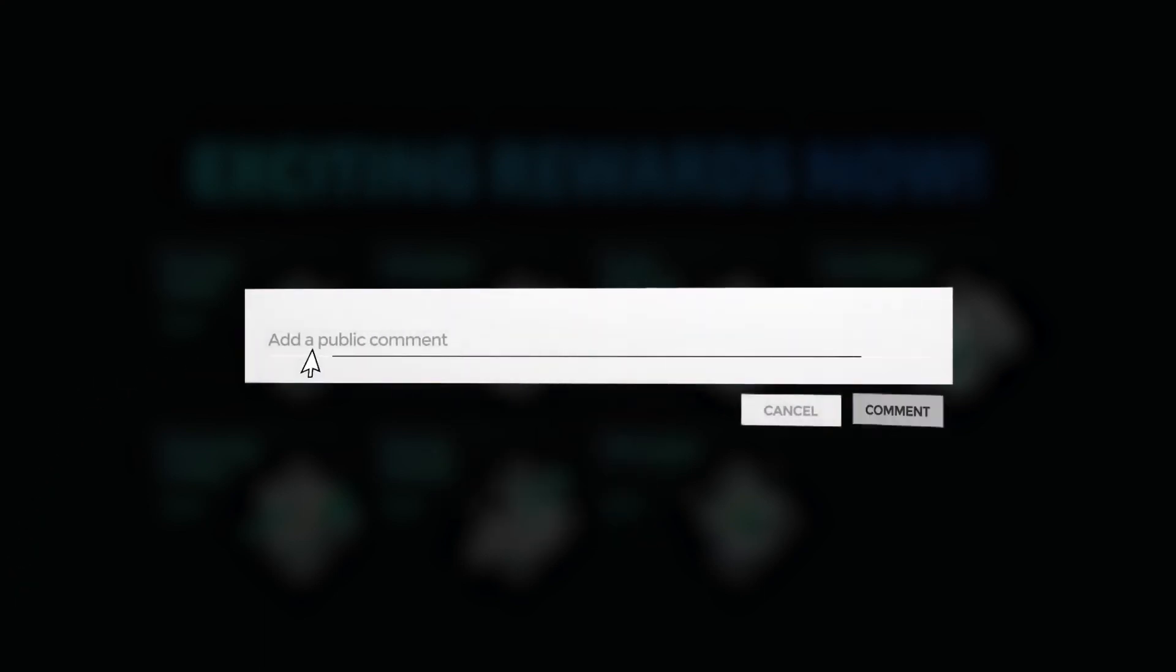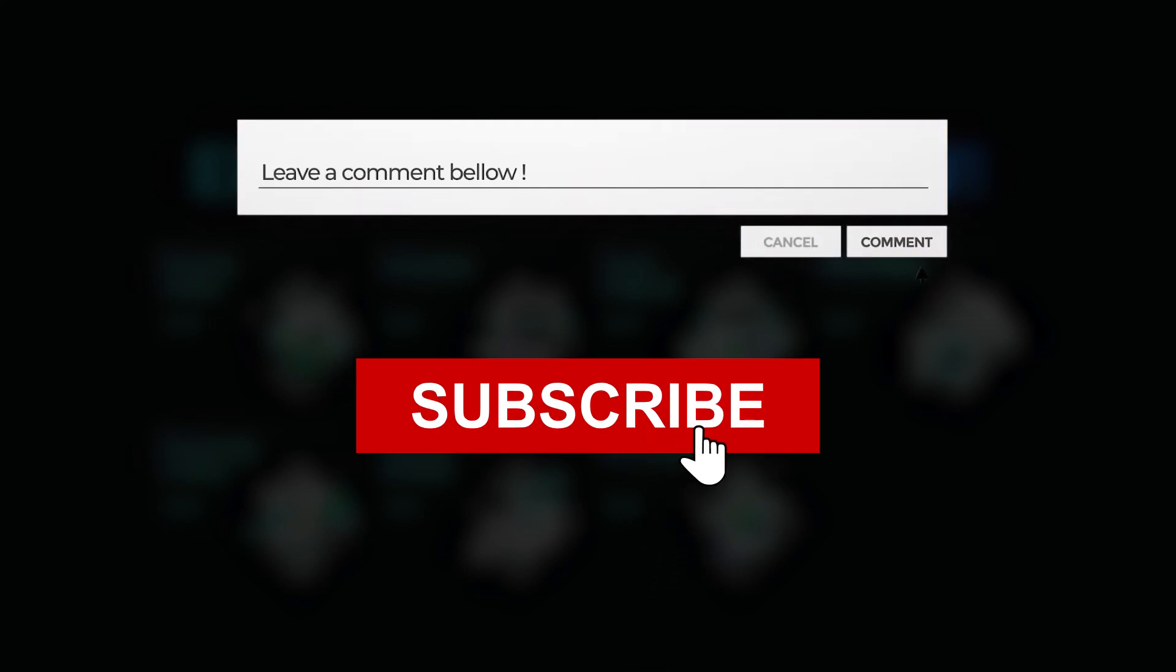I hope you guys enjoyed this video. If you have any question please let us know in the comment section. Thanks for watching. Goodbye.